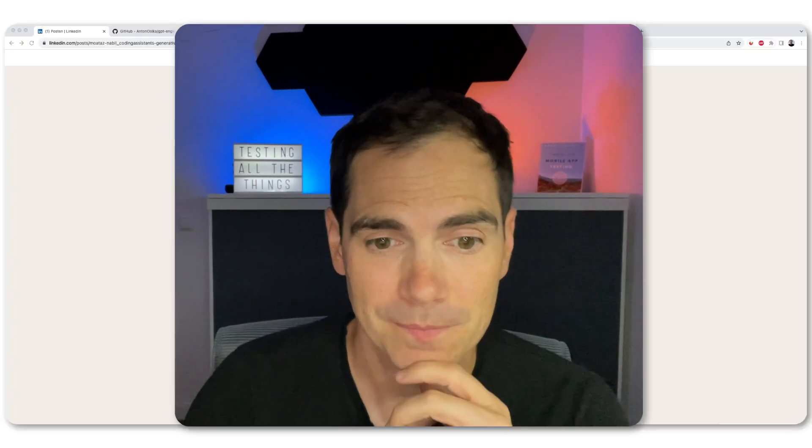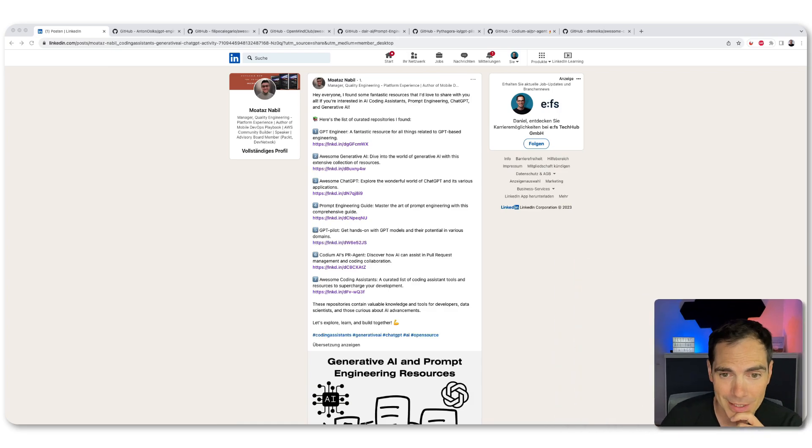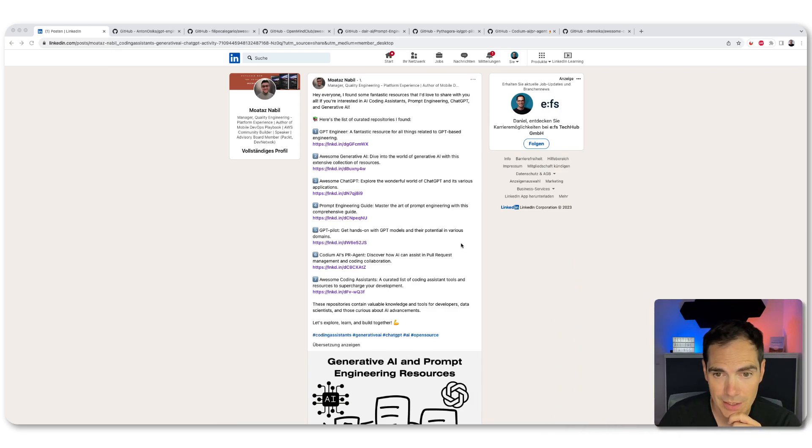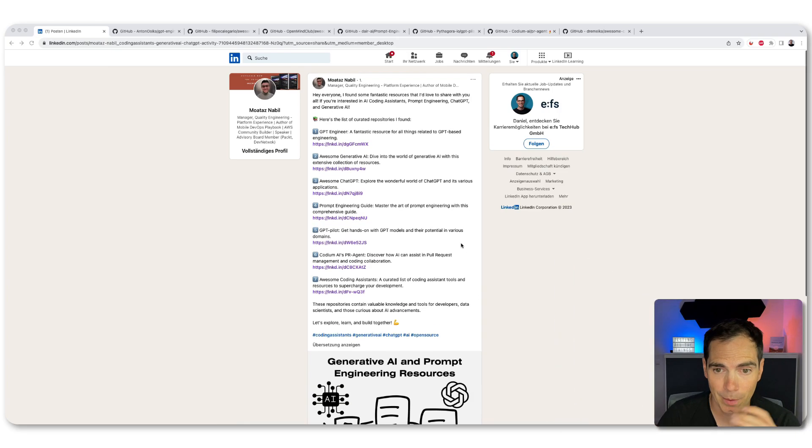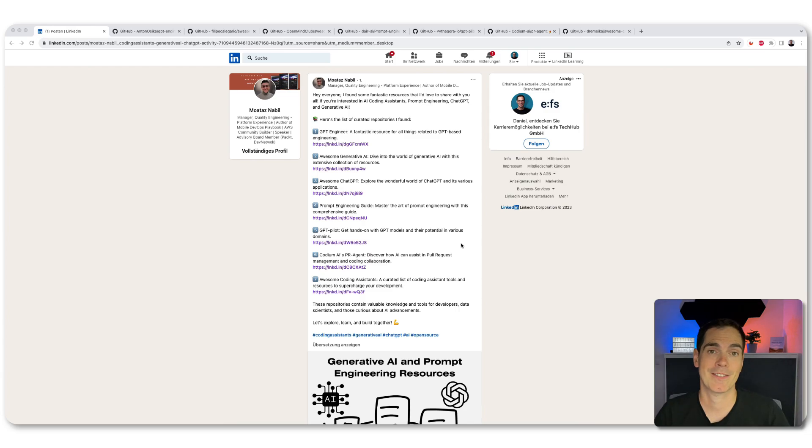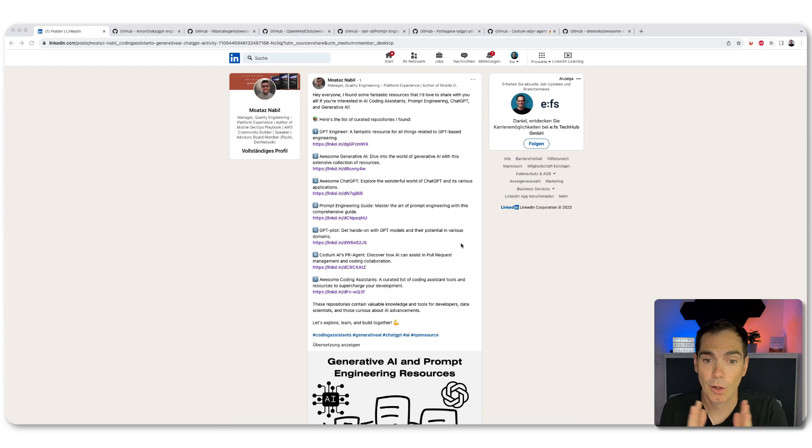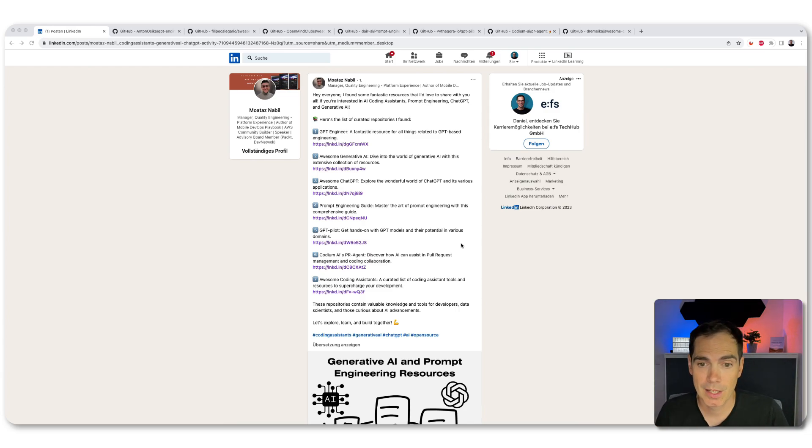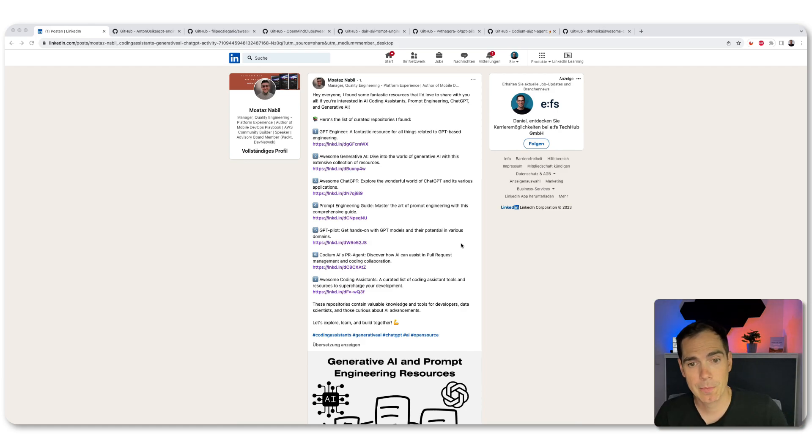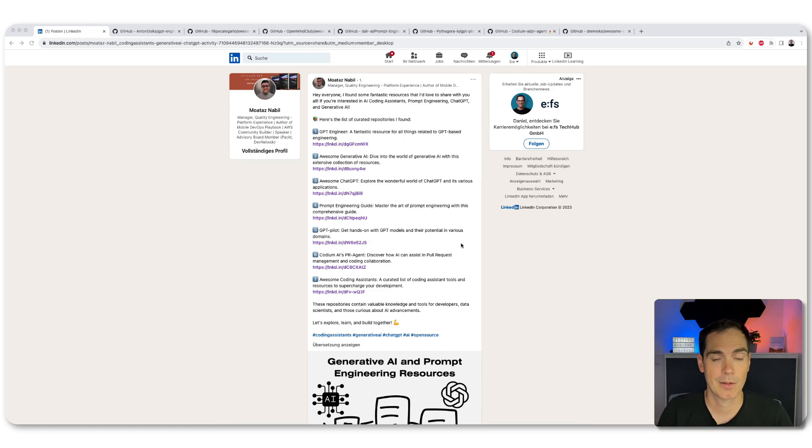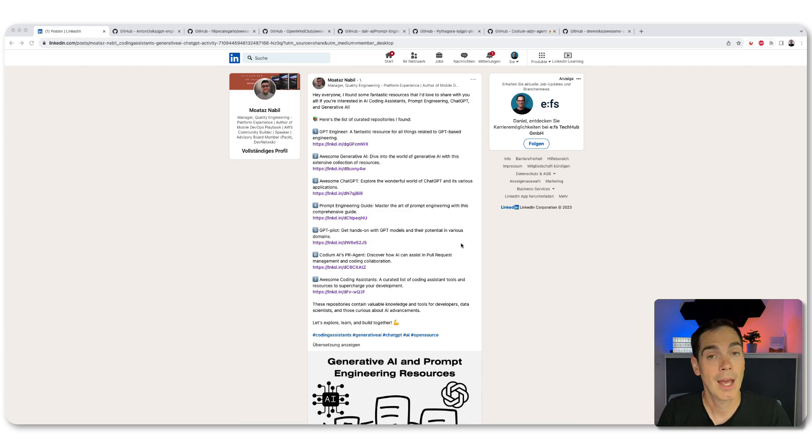So here we are. So as you can see, this is the post from Muatash and he wrote like, hey everyone, I found some fantastic resources that I'd love to share with you. If you're interested in AI coding assistance, prompt engineering, chat GPT and generative AI, there is the list for you to follow up.